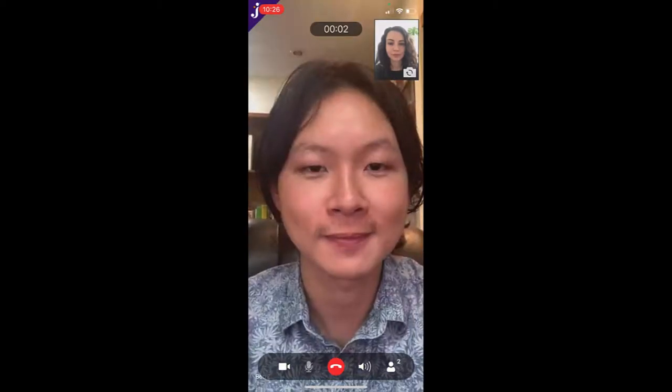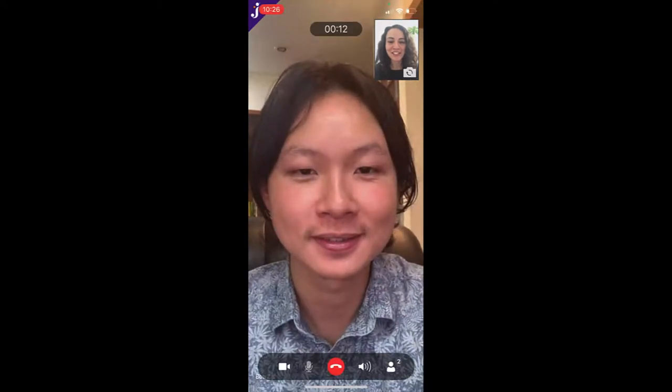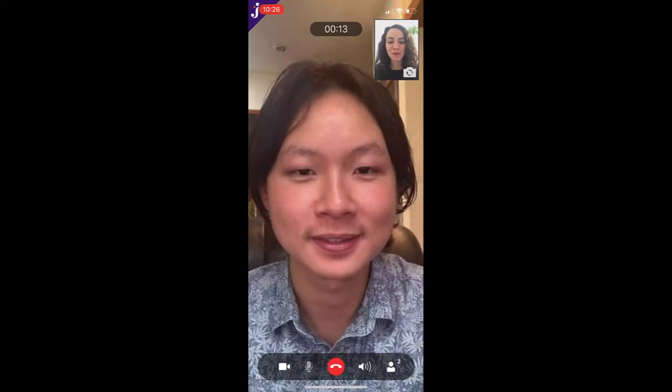Once your interpreter is on the line, then you can conference in the third party you are trying to reach as either a video call or an audio call.